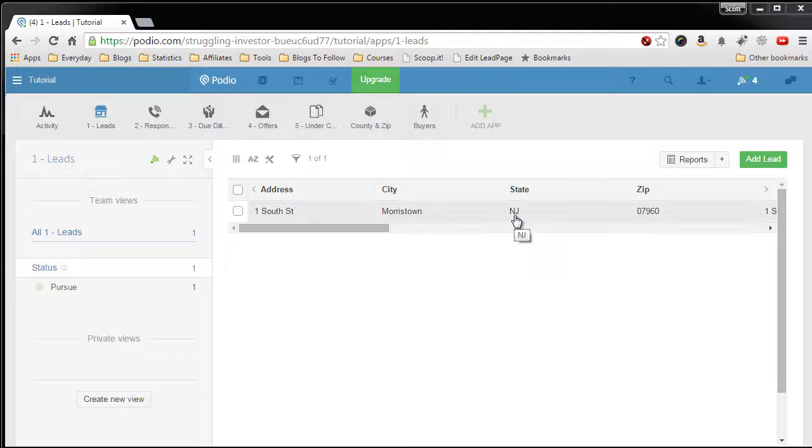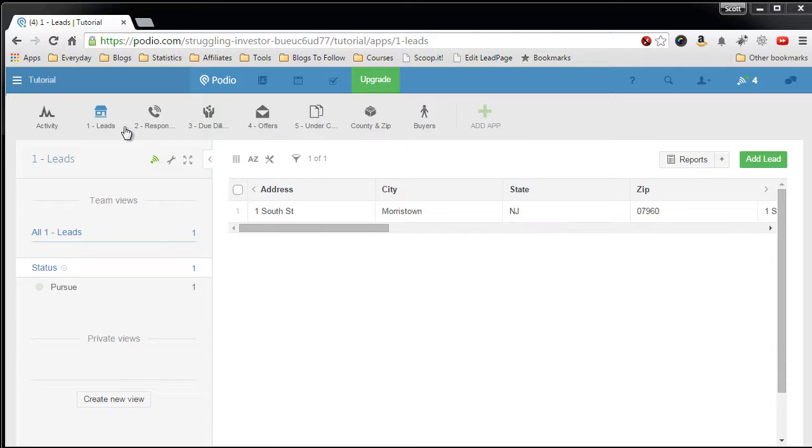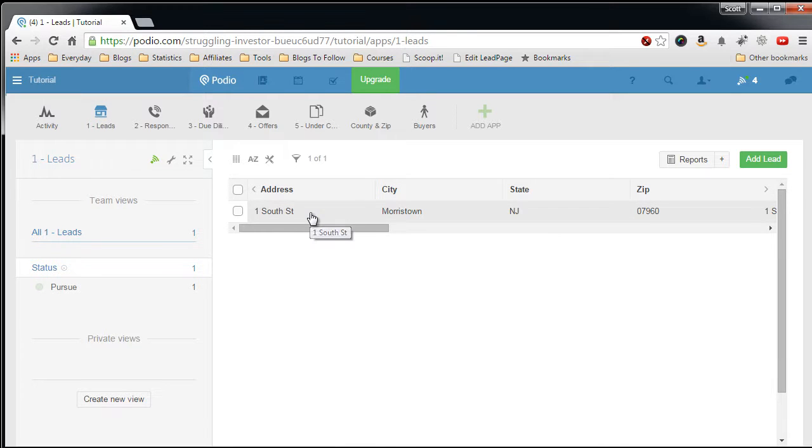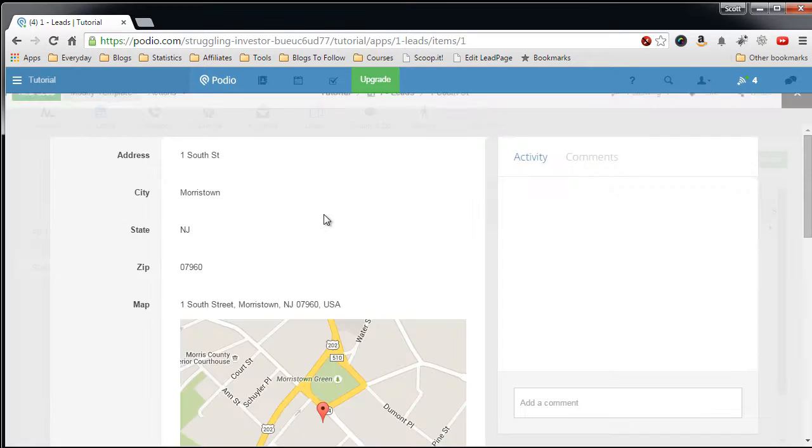In this video, I'm going to show you how relationship fields work. So I'm in my leads app, and let's look at my lead I have in here.